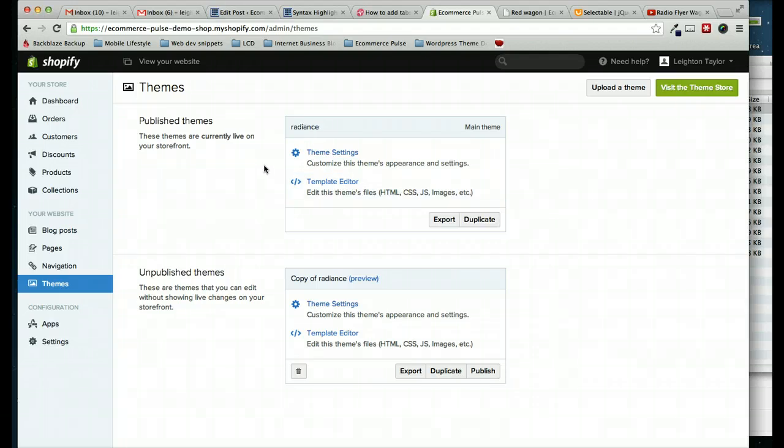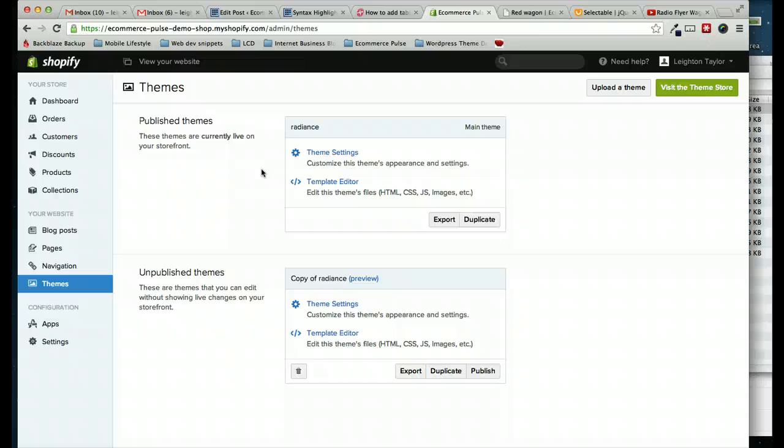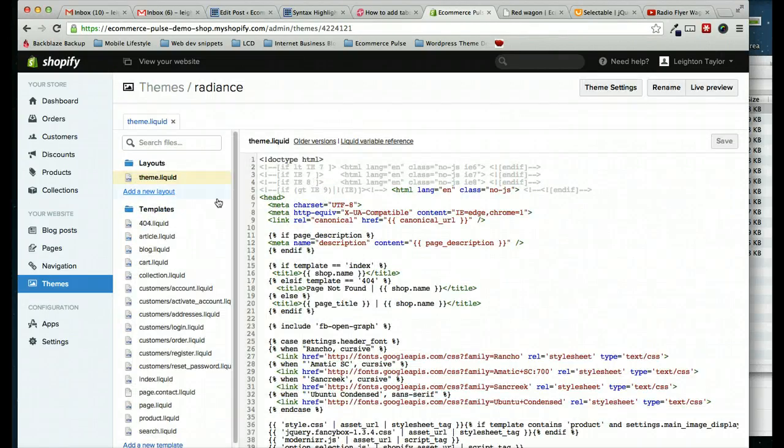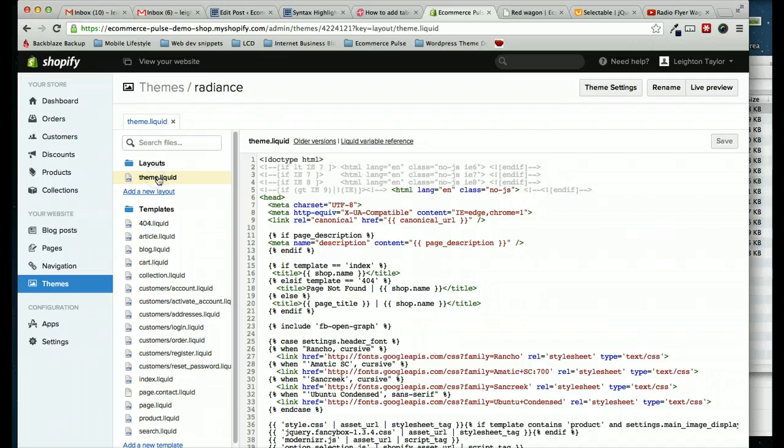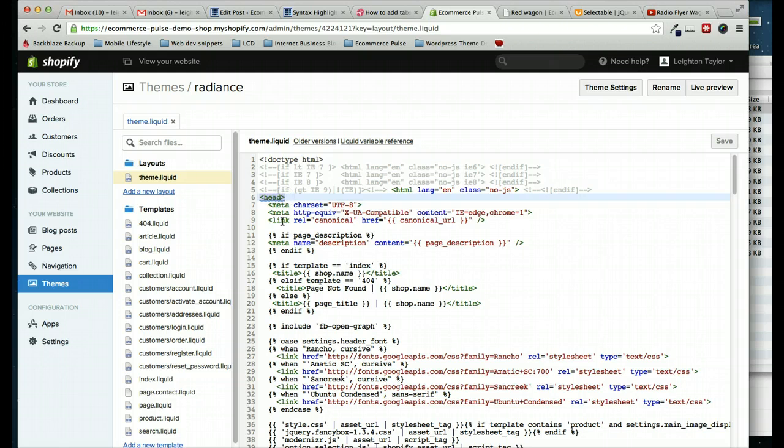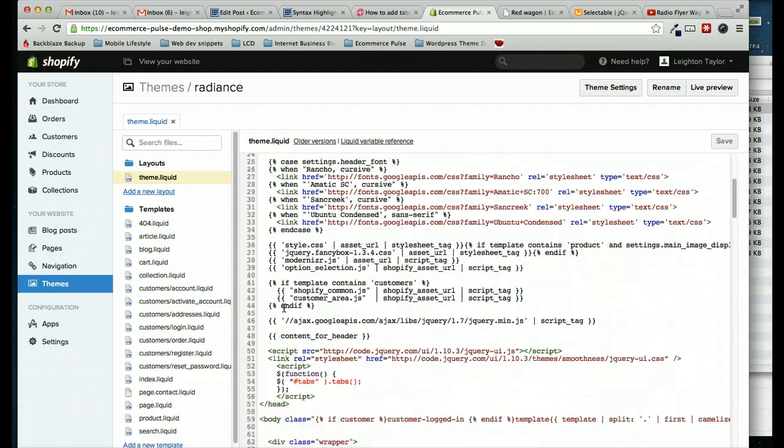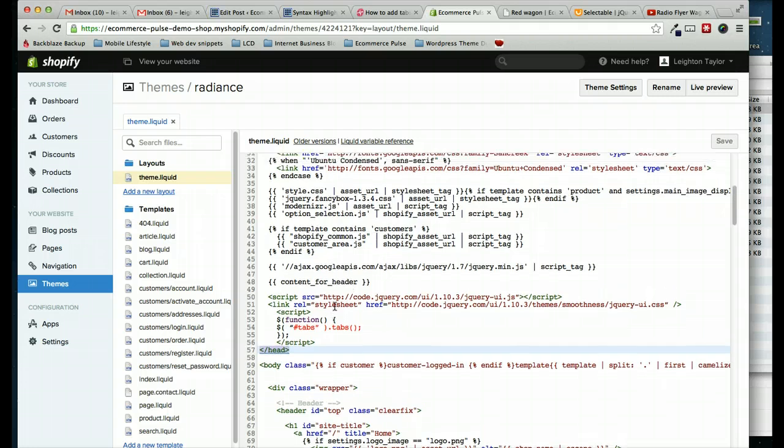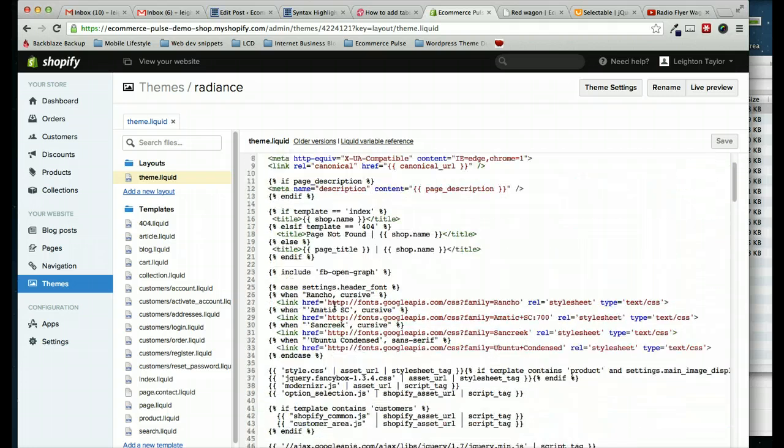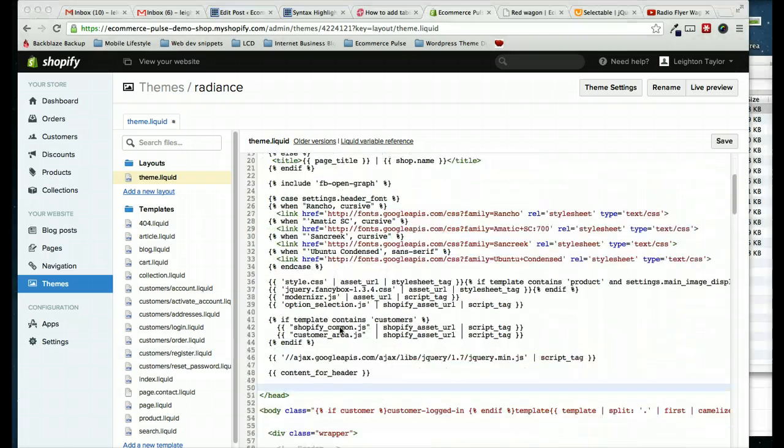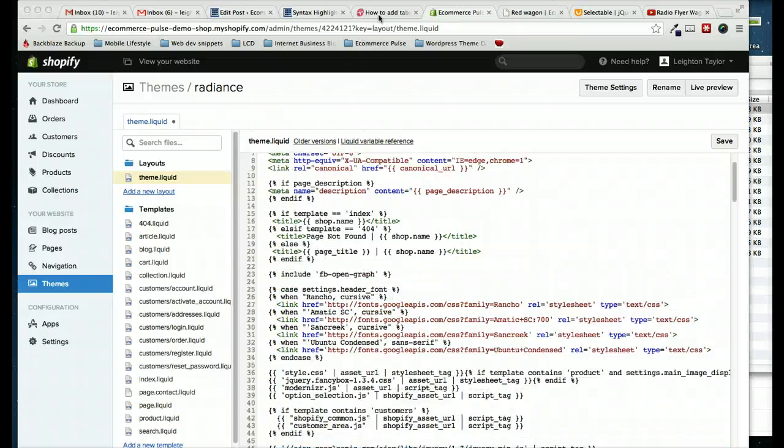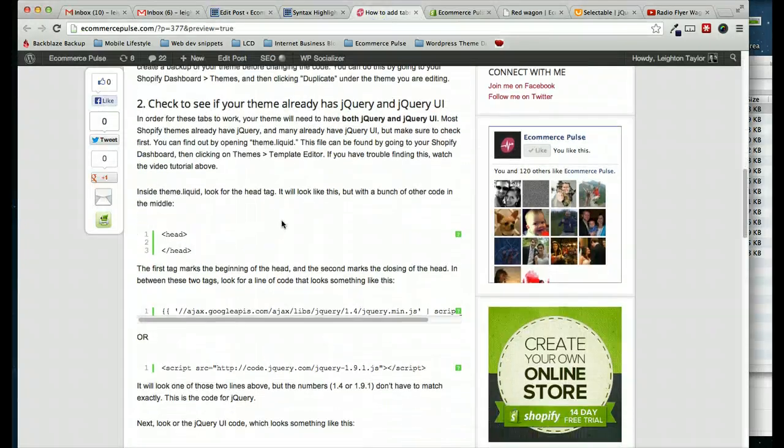I'm using the Radiance theme here. And the way that you edit this code might vary depending on which theme you're using. I'll try to make this as applicable as I can to any theme. But if you have any problems, feel free to just leave a comment in the post below this video and let me know what happened and I'll do my best to help you. So we'll go to the template editor and then to the theme.liquid file here.